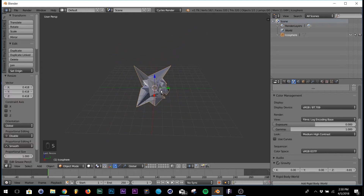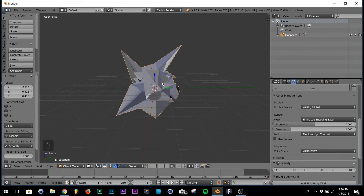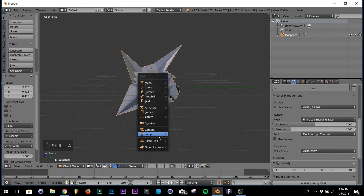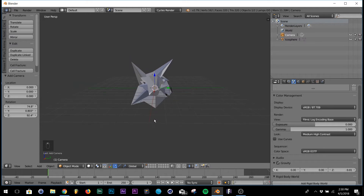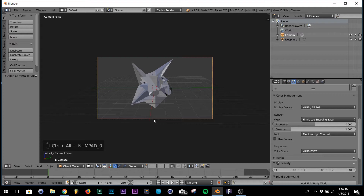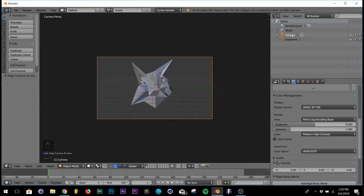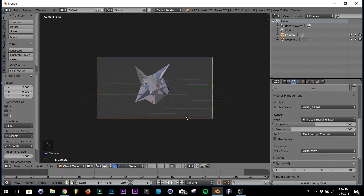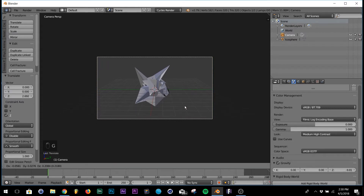Next, I'm going to add a camera: Shift+A, come down to Camera. Hit Ctrl+Alt+0 to snap the camera to your view - remember this shortcut, it's really useful. Rather than trying to edit the camera position manually, Ctrl+Alt+0 snaps it right to your view. Click on the camera, hit G, middle-mouse scroll to zoom out, hit G again and move it around.